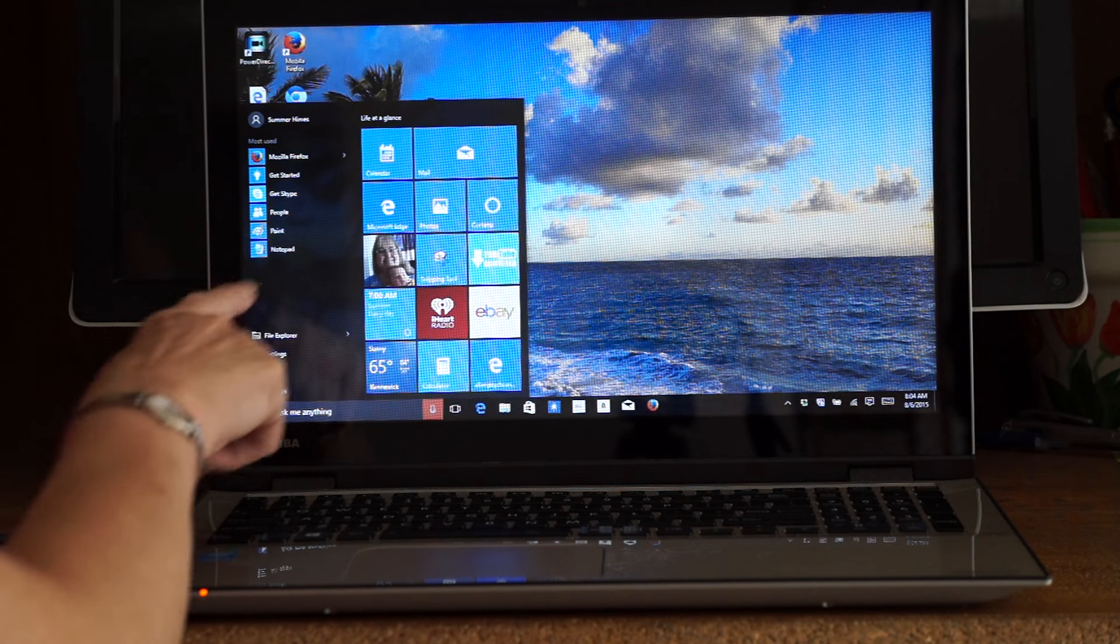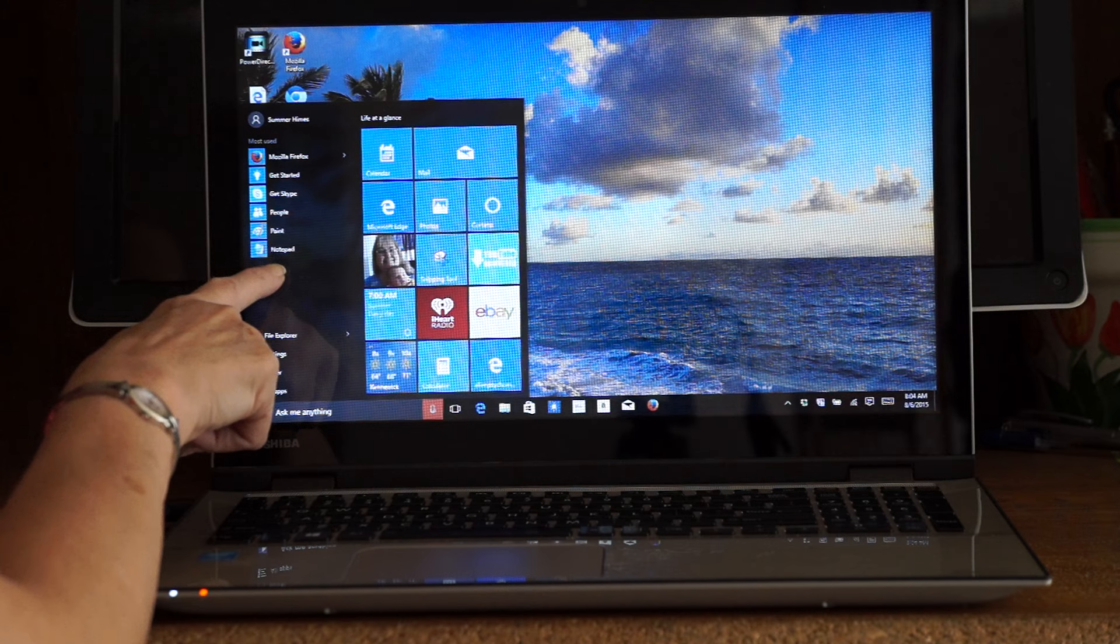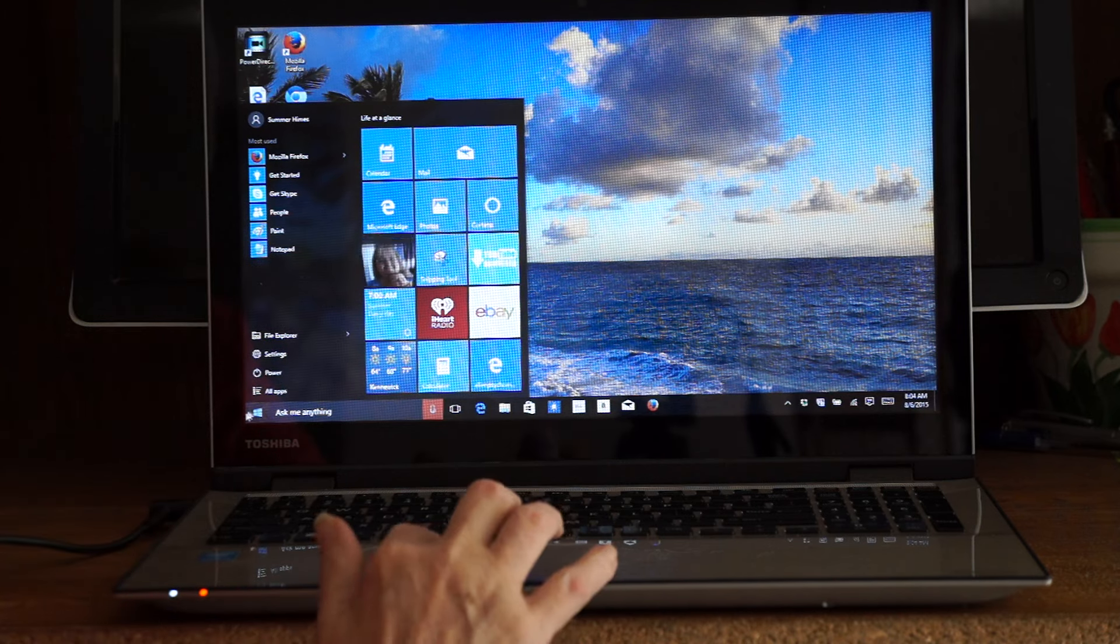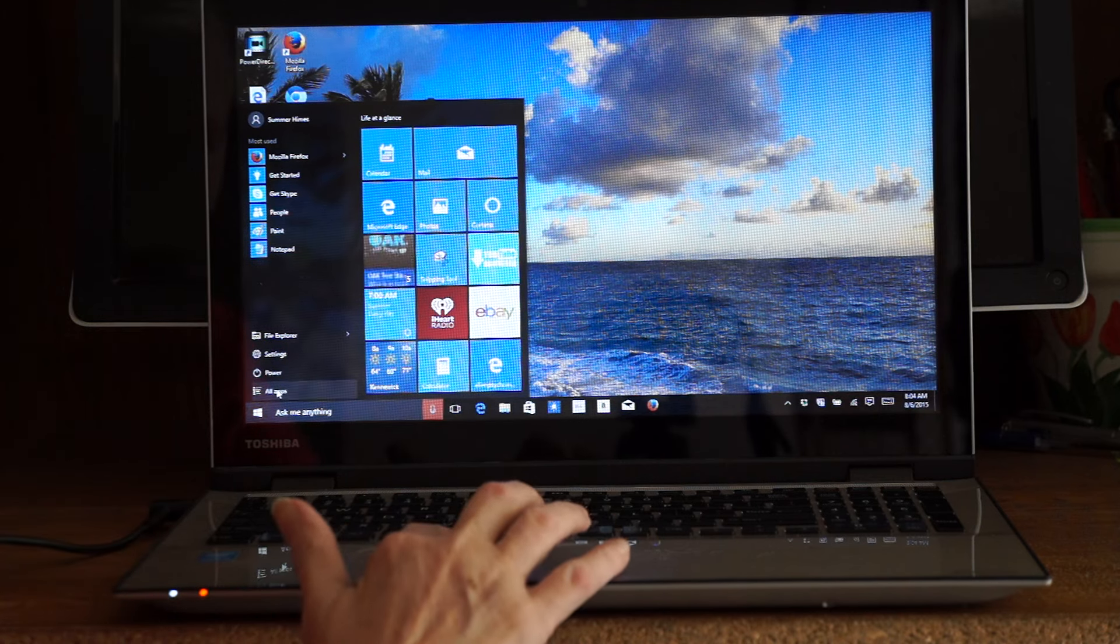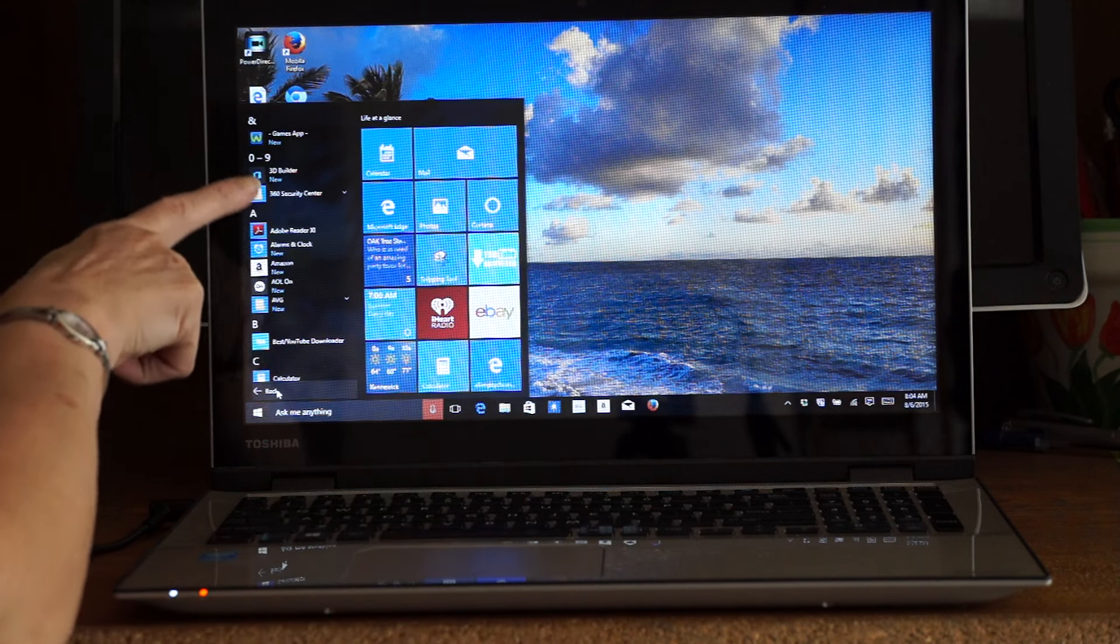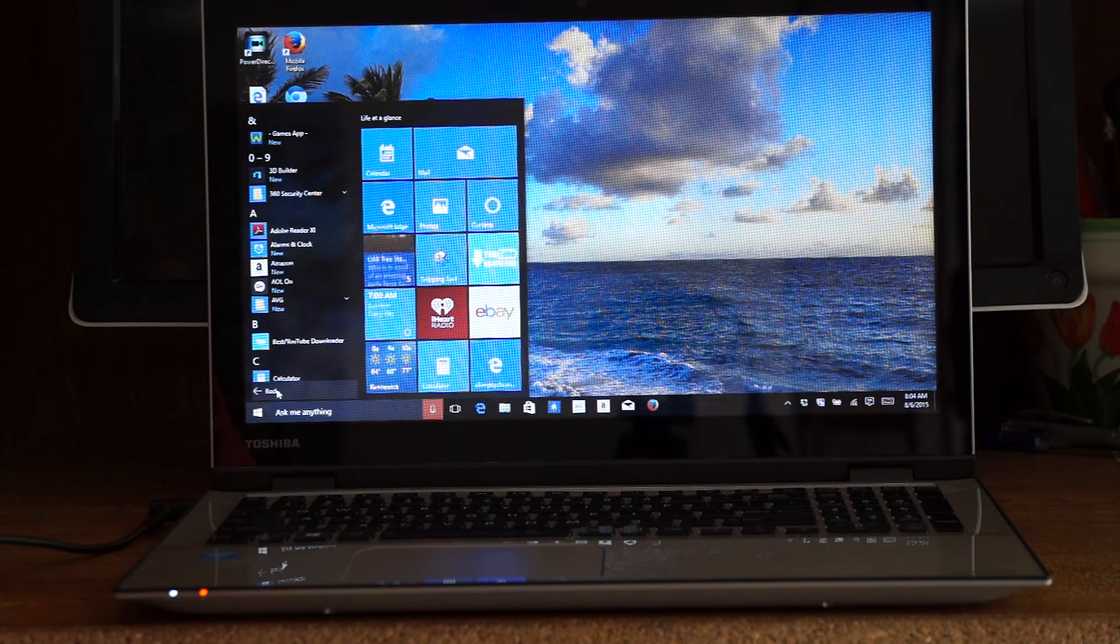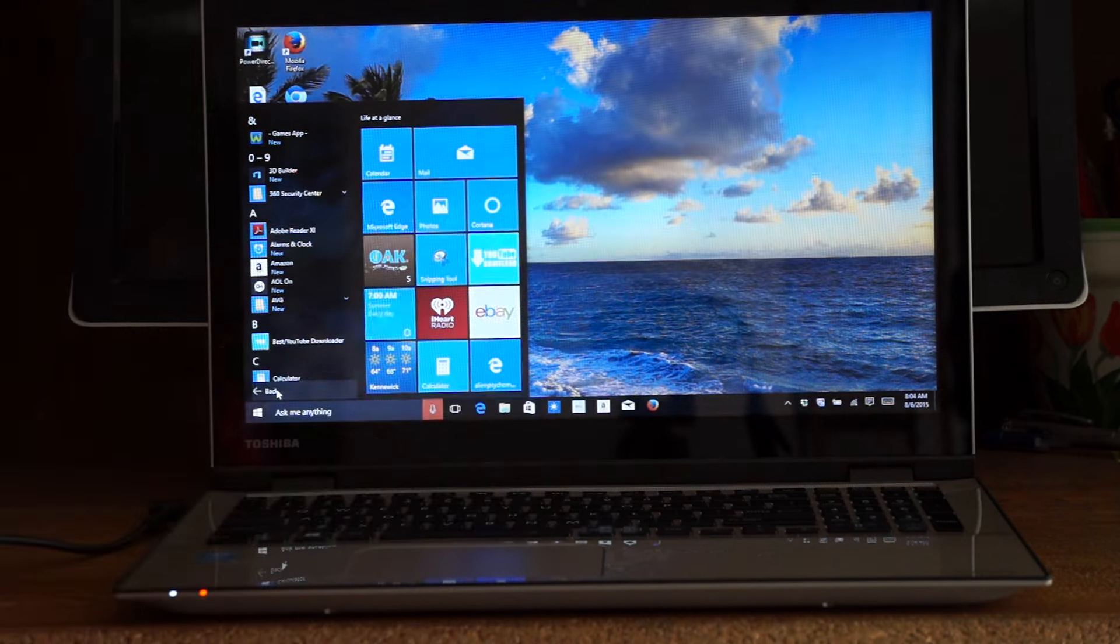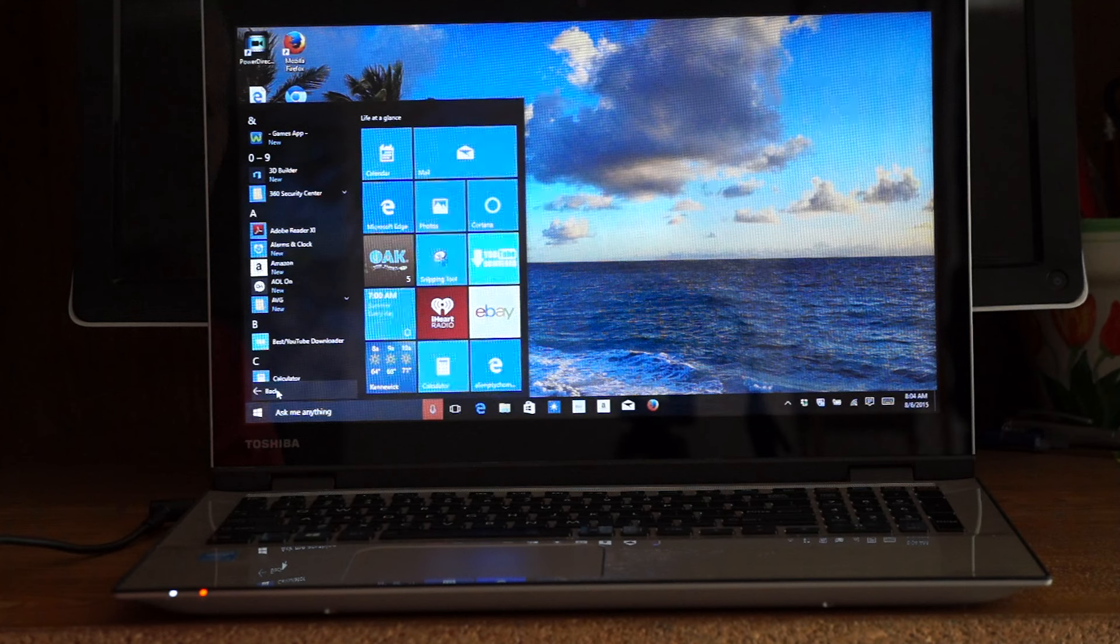You can add these over here - People, Paint, Notepad. You can add what you want. Or you can come down here where it says All Apps, and they'll list it alphabetically. You can choose what apps you want to show up, and it will just keep expanding out. I like that.